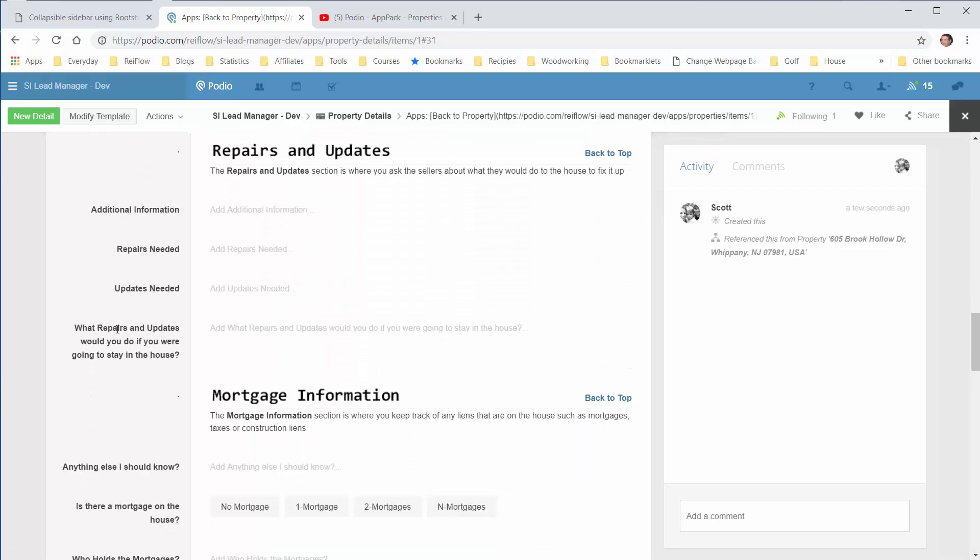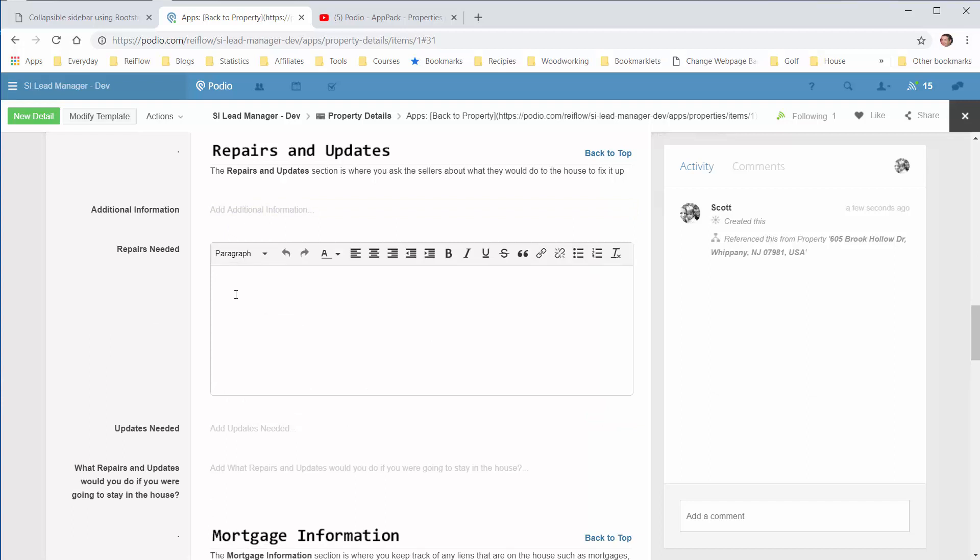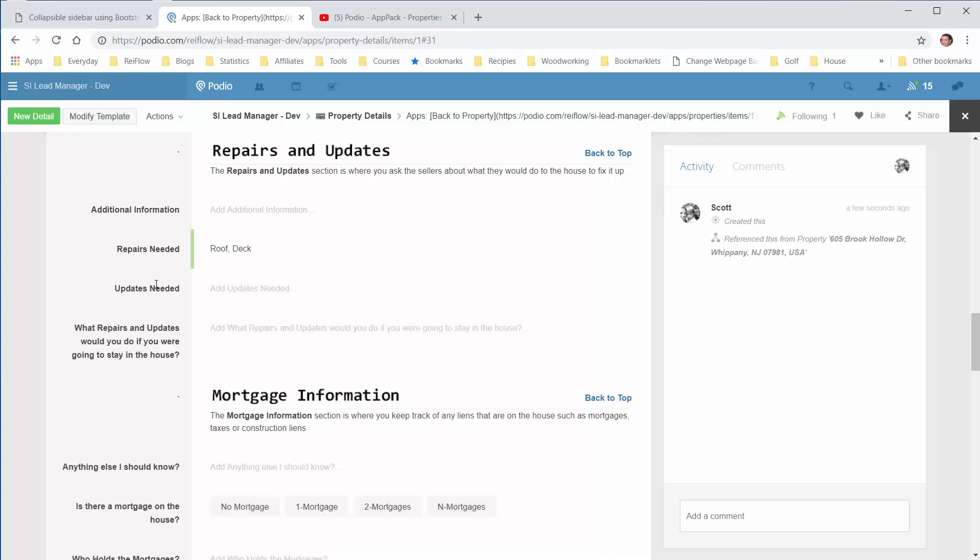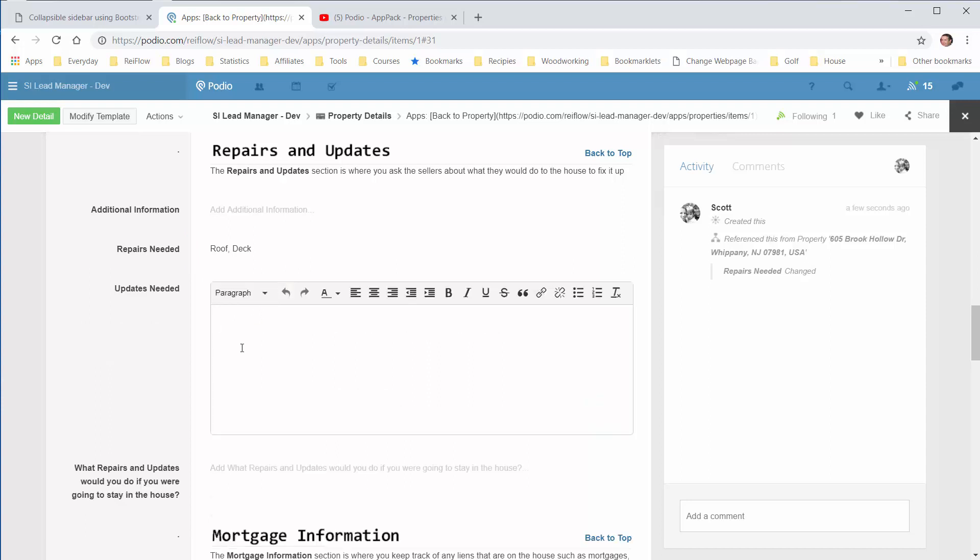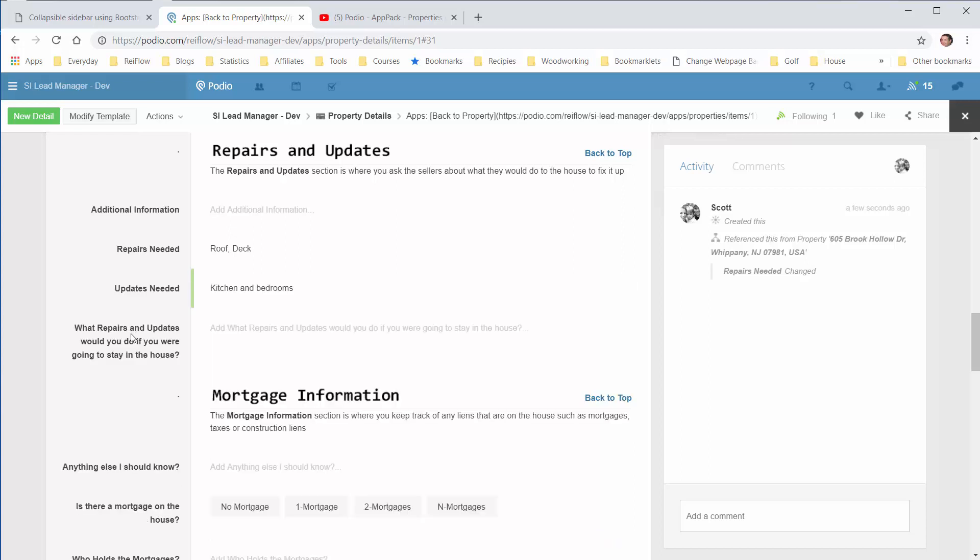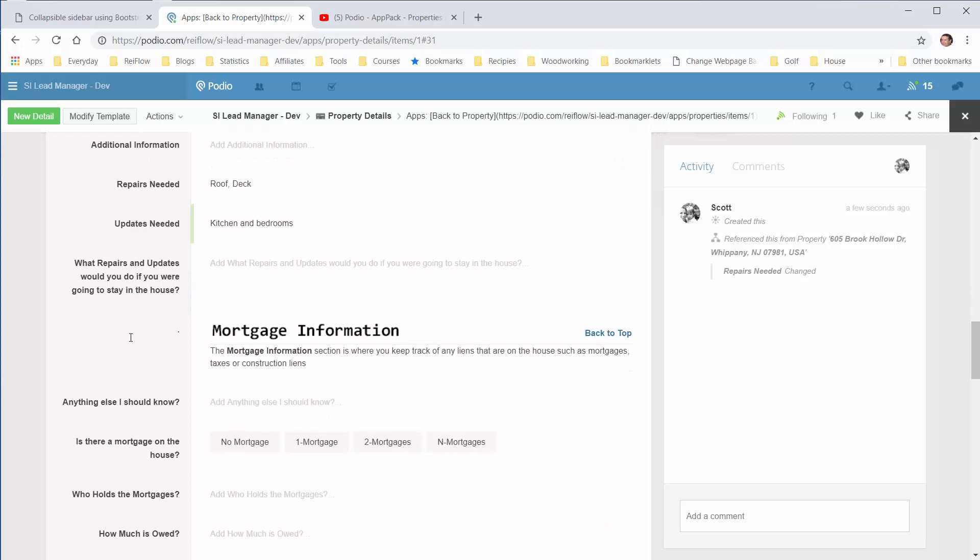Now the repairs and the updates section. Additional information. Any repairs or updates needed. Added. Let's say roof, deck. Updates: kitchen and bedrooms. Now what repairs and updates would you do if you were going to stay in the house? So this is a question you'll ask the seller.